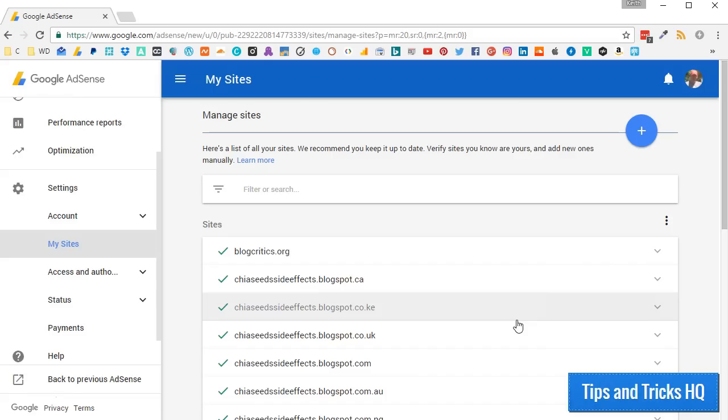If that happens, and that site violates any AdSense policies, it's you that can be affected by it. This step just prevents you from wishing you had done it sooner, if down the line something like this happens.